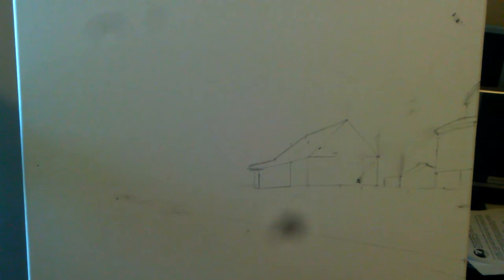All right, so I have here a new painting that I'll be doing.